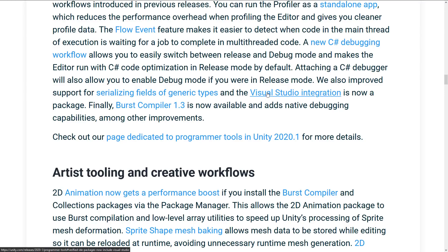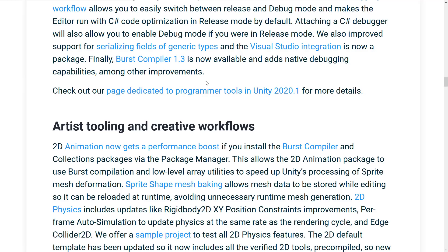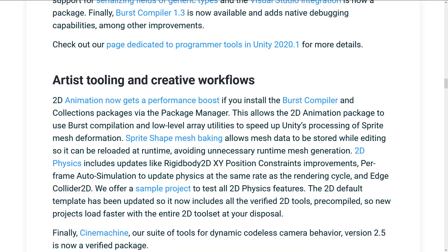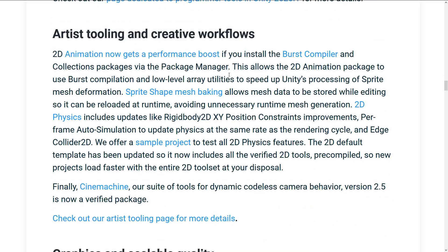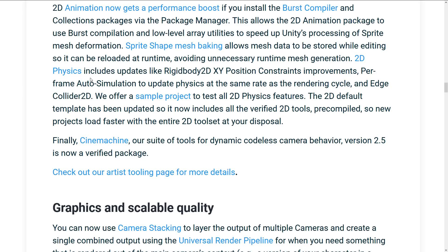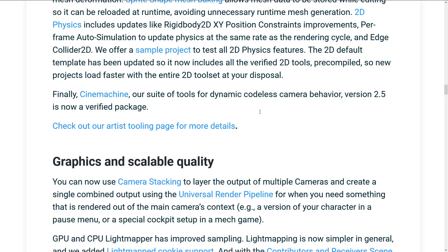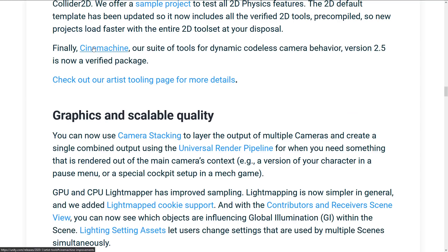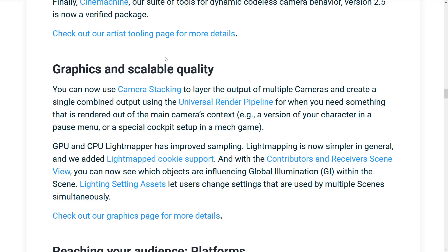I don't know if that actually means that it will actually install Visual Studio for you. I guess I can click the link to find out. But finally, Burst Compiler 1.3 is now available as native debugging support. From the artist side of things, animation got an improvement from the Burst Compiler support. So if you're using 2D animations and Burst Compiler, it should be faster on the whole. Sprite-shaped mesh baking allows mesh data to be stored while editing, so it can be reloaded at runtime, avoiding unnecessarily runtime mesh generation. 2D physics improvements, as we kind of talked about earlier on, that sample project that I was talking, that we showed in the editor there. It has been updated to show the new 2D features that are in there. Cinemachine, again, code this to version 2.5 is now a verified package. Cinemachine is their camera control kind of cinematics package.